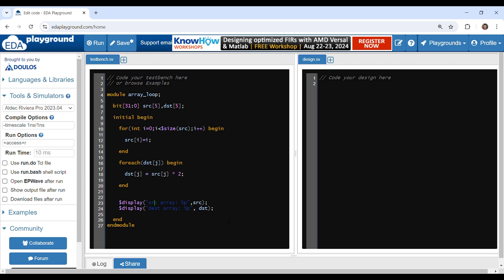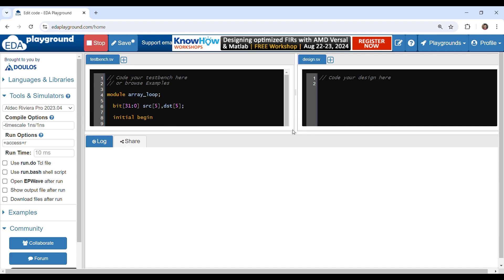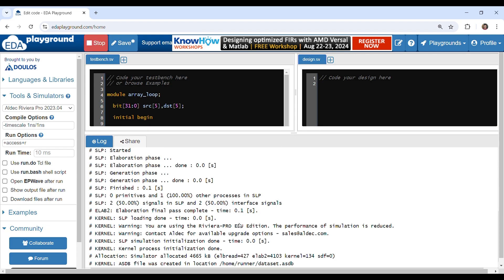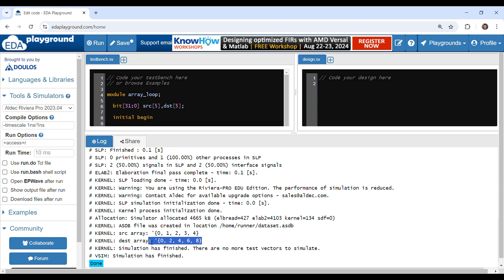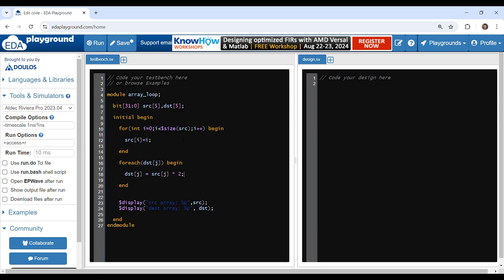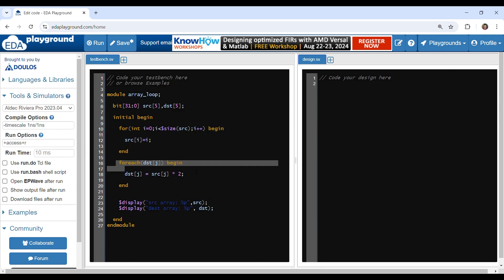Let's try to run this and see what values we get. You can see the source array has certain values, and destination is two times the values of the source. This way we can use the for loop and foreach loop.